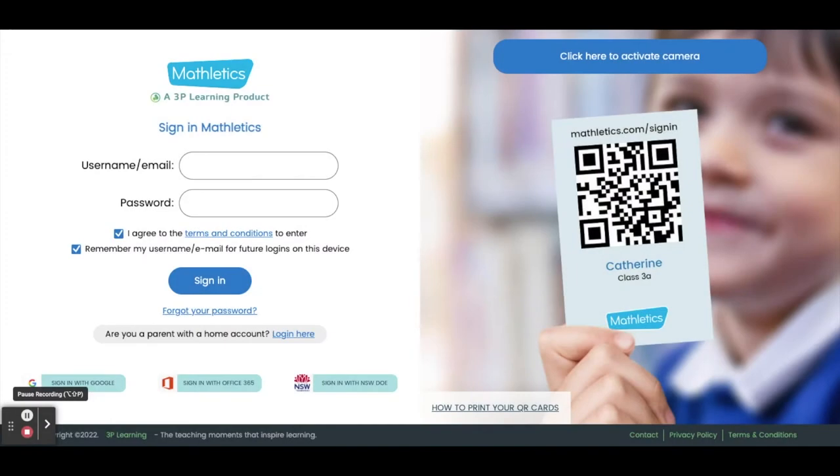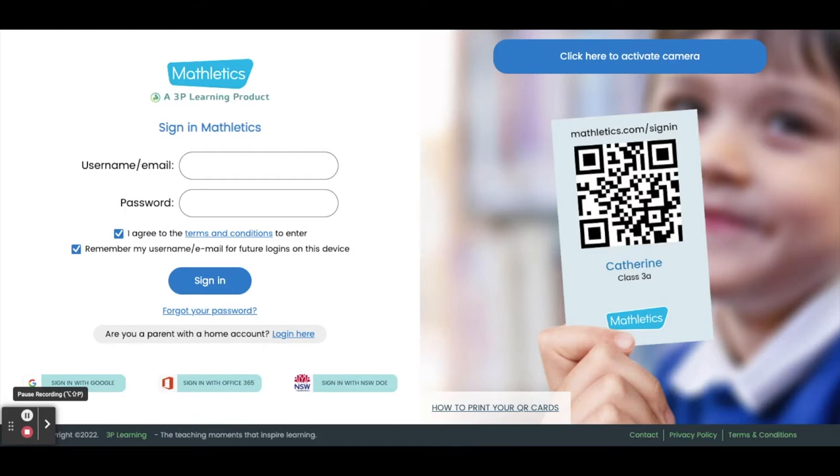Welcome to this short video on how to log into your Mathletics account. The first step is to make sure that you have your username and password handy. I emailed this information to all students, so check your CBE Gmail to find yours.